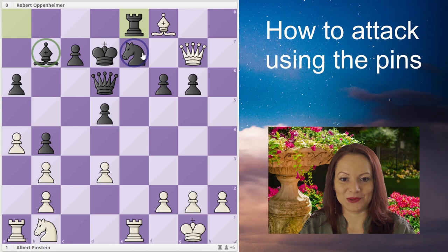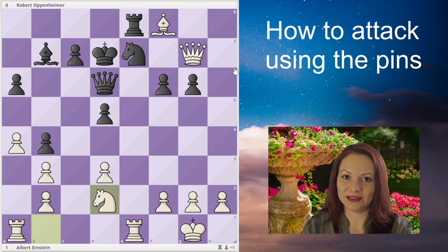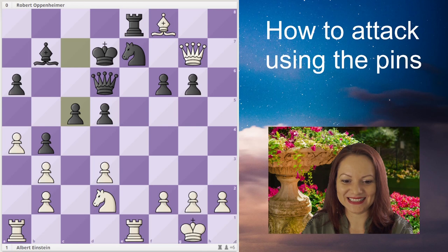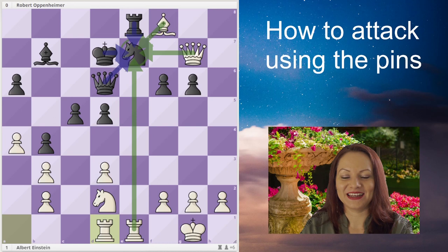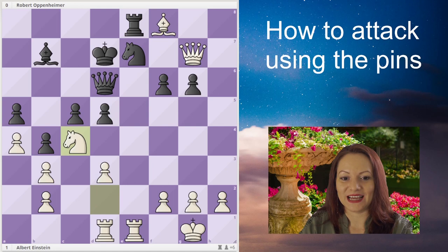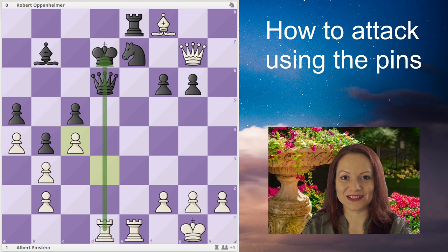White simply develops the other knight, needing to find a way to send away one of the defenders of e7 — most probably the queen. White prepares to open a new file, and after a5, white attacks the queen. If the queen moves away, black will lose the knight on e7.